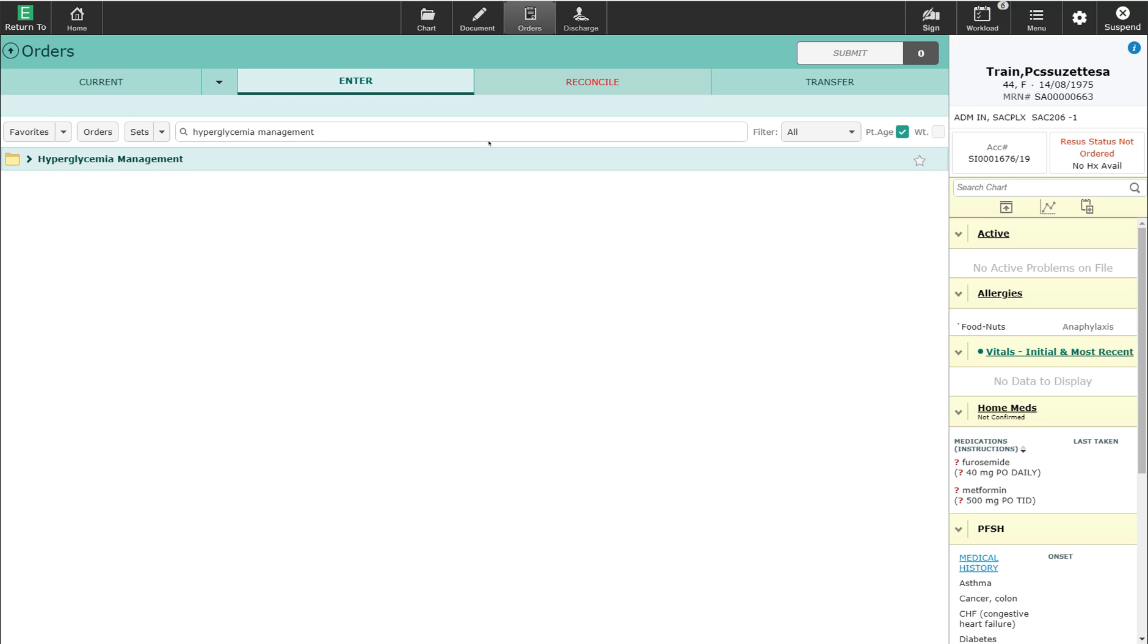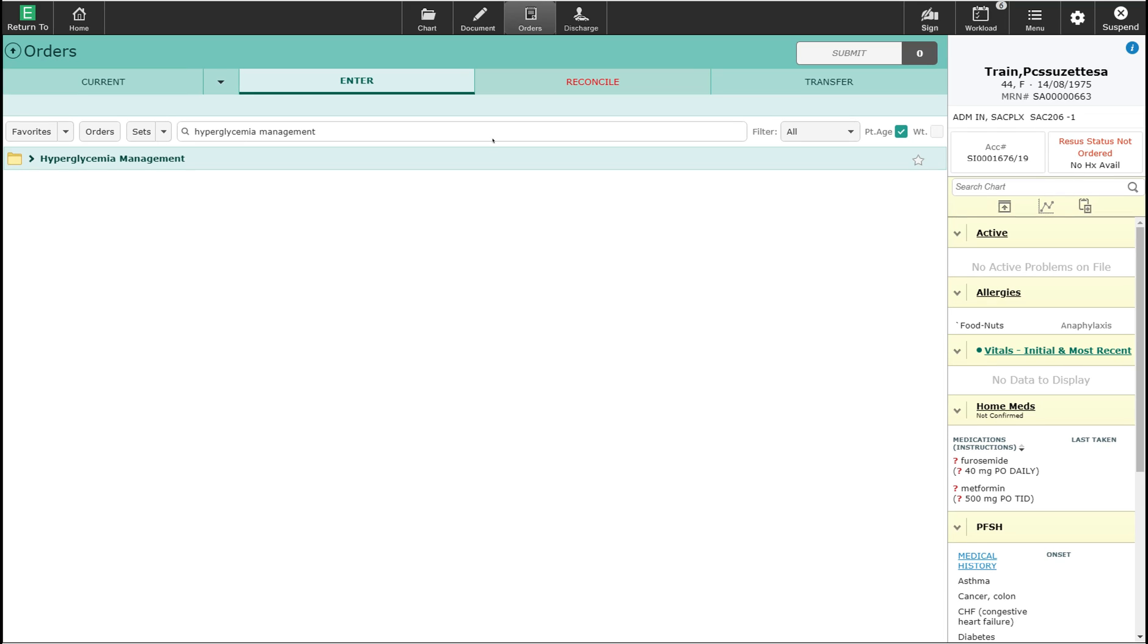Insulin is the most appropriate pharmacological agent for effectively controlling glycemia in the hospital. A proactive approach to glycemic management using scheduled basal bolus and correction insulin is the preferred method. This is the method that is now recommended by the Canadian Diabetes Association.